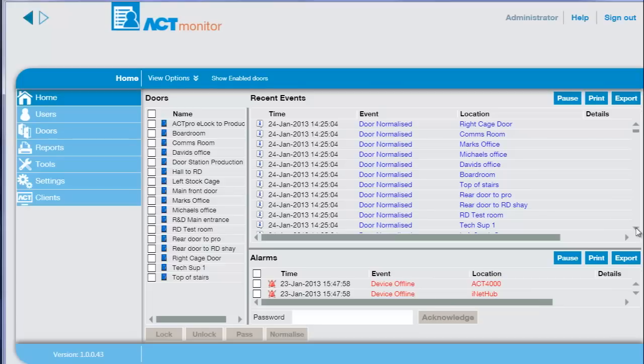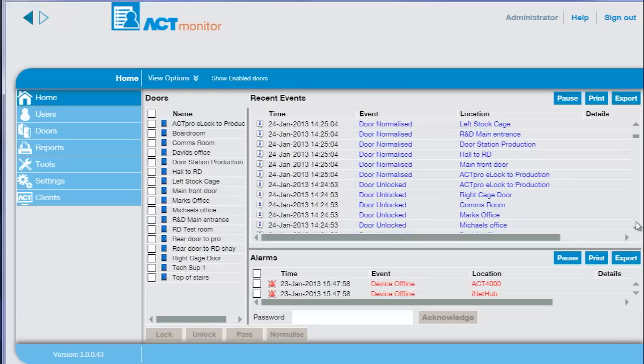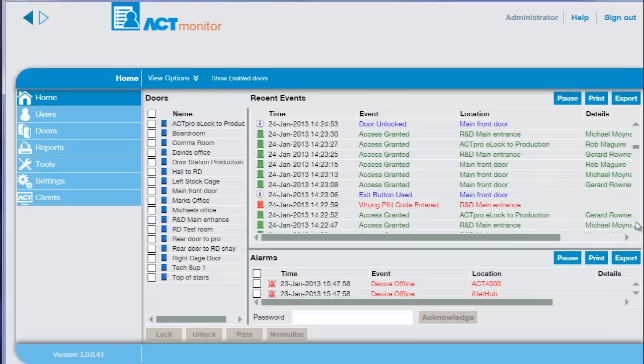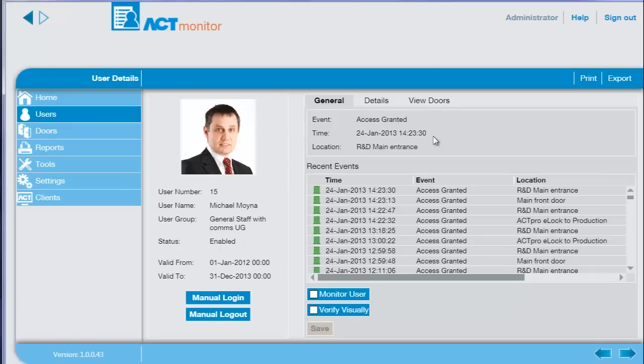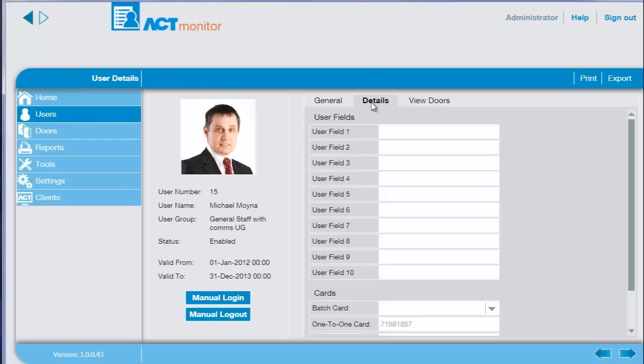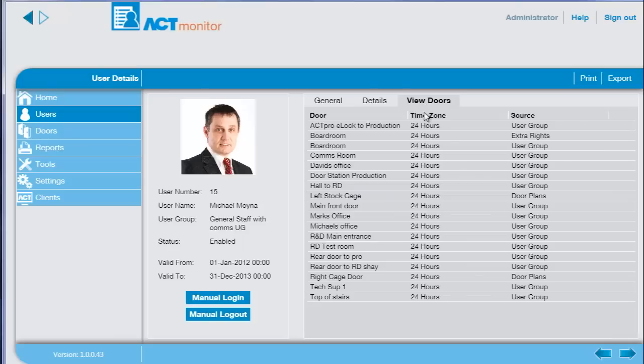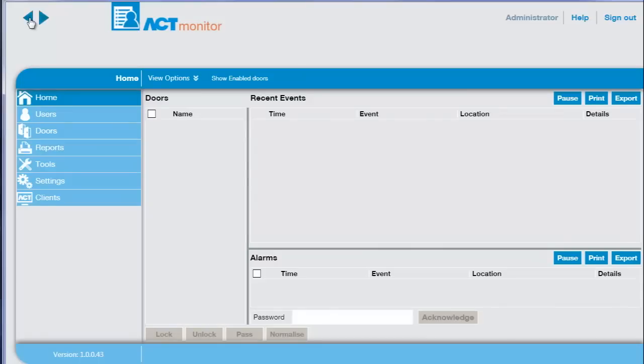To view the recent events and details for a user, select the user and a page with the user details is displayed, including all recent transactions for the user. The operator can view any details assigned to the user, and also view what doors the user has access to. Press the back button to return to the previous screen.